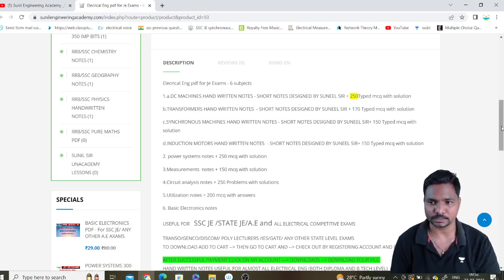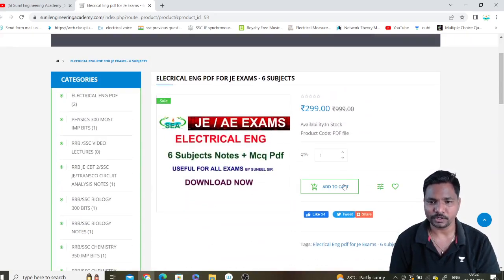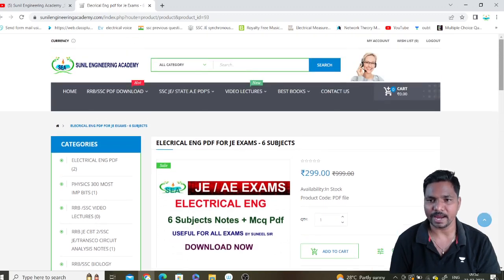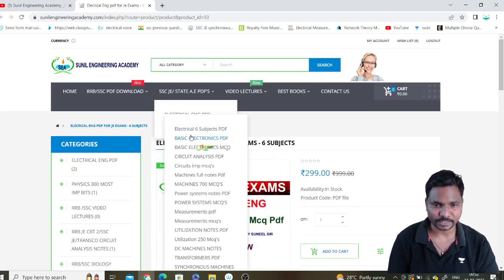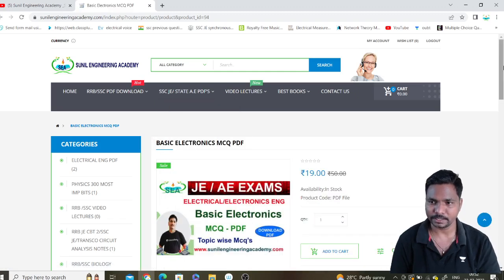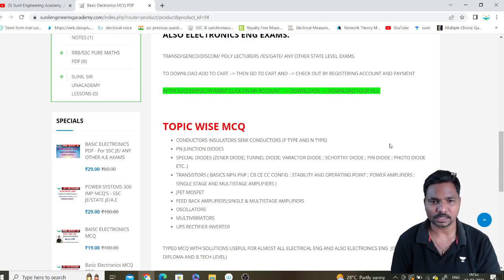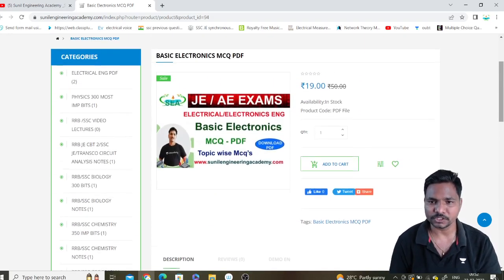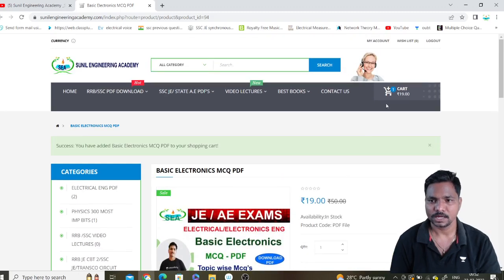After reviewing the description about the product, if you want it, click on 'add to cart'. Or if you want individual files — for example, if you want Basic Electronics MCQs — click on that one. You will get the description showing what topics are included in that PDF. If you wish to buy it, just click on 'add to cart', then click on 'cart checkout'.